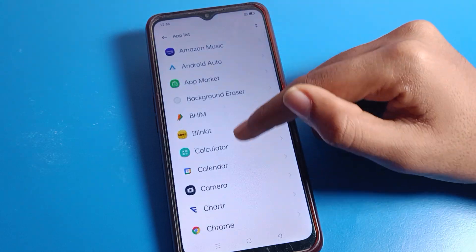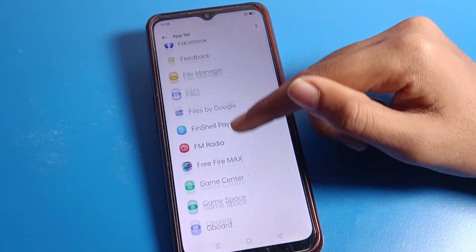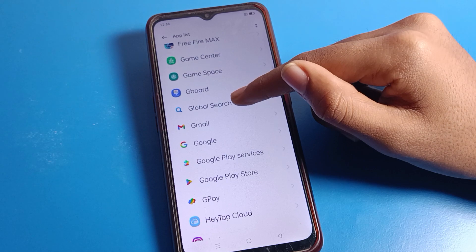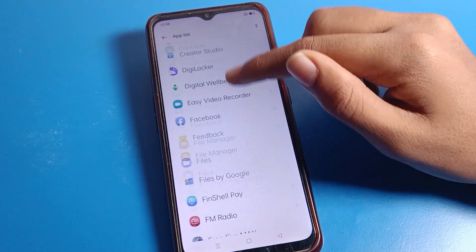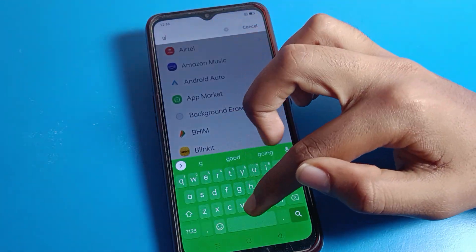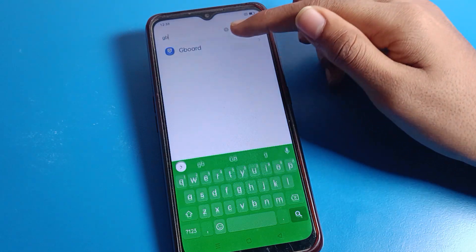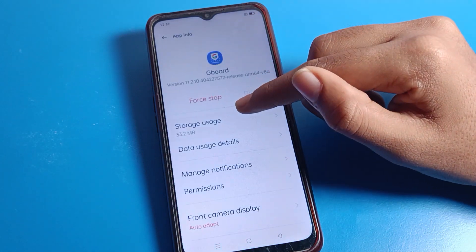Then scroll down, or you can search directly. Search for 'GBoard' in the search bar. Find GBoard in the app list and click on it.